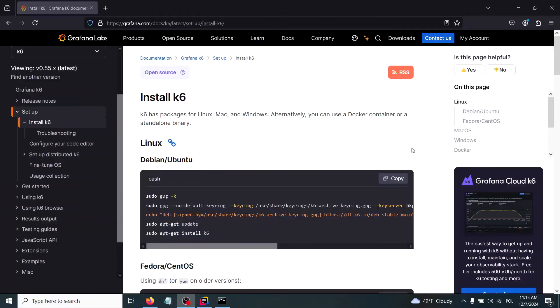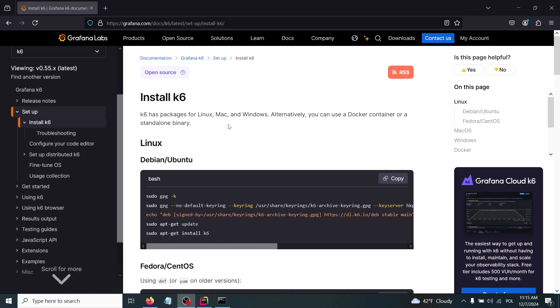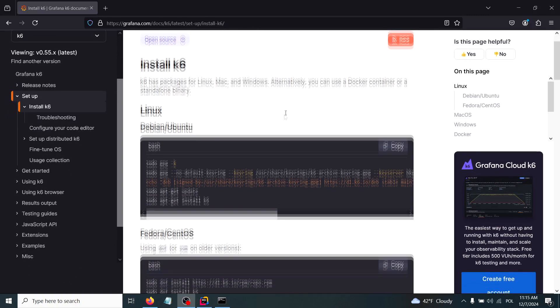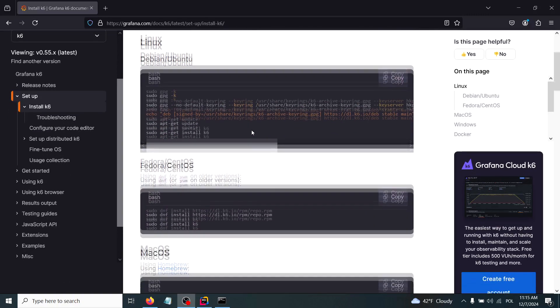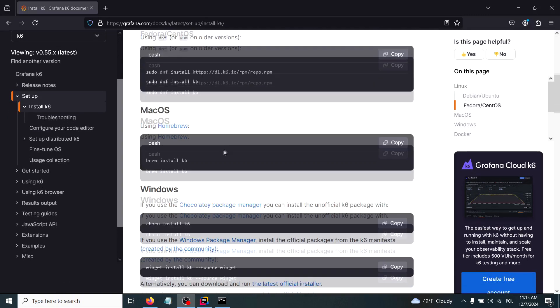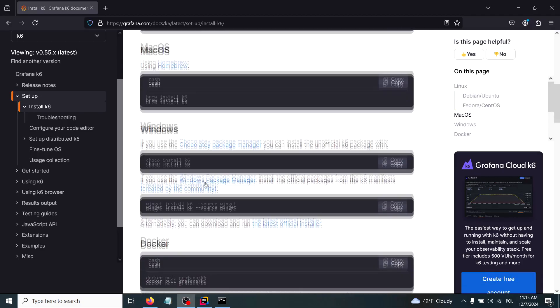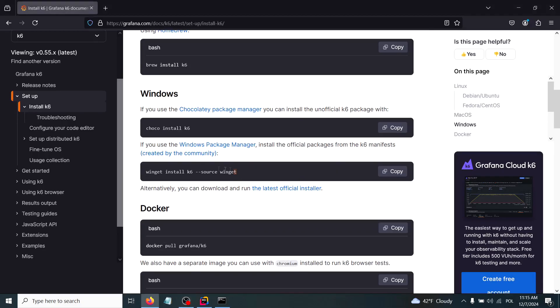At first, we have to install the k6 software on our machines. I have put the link displayed here on the top in the description of this video so you can access it.